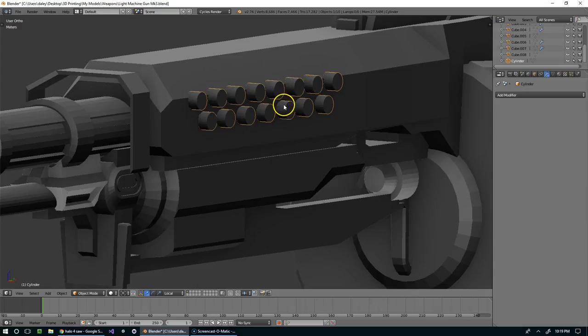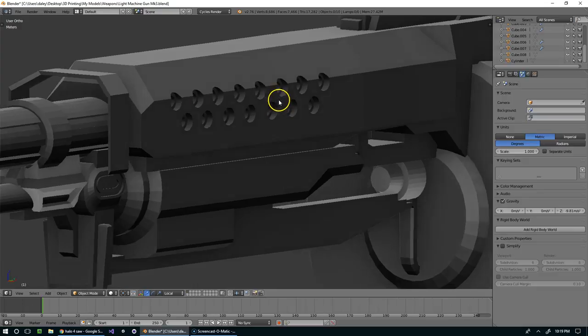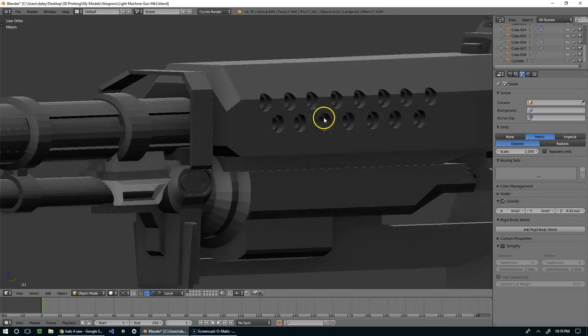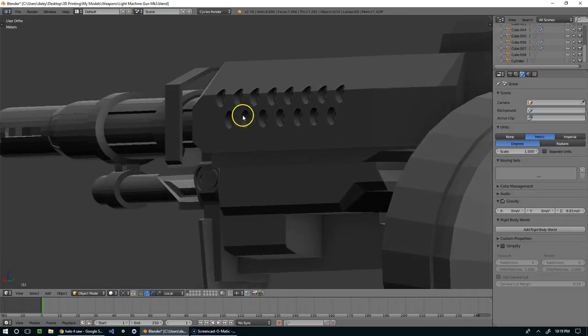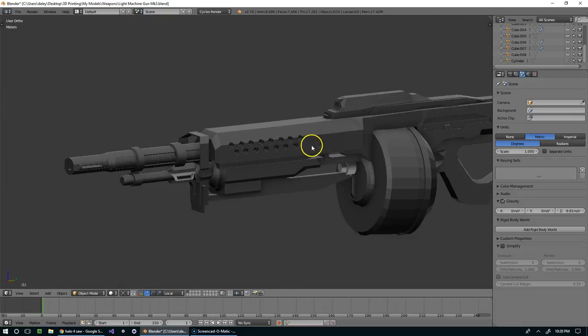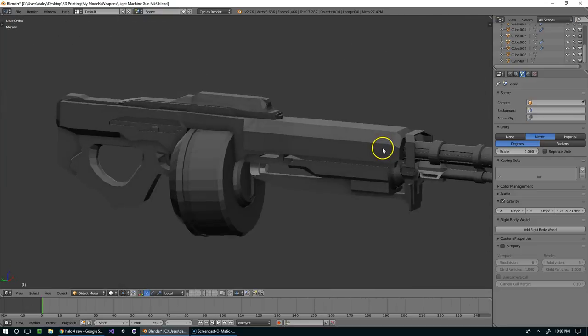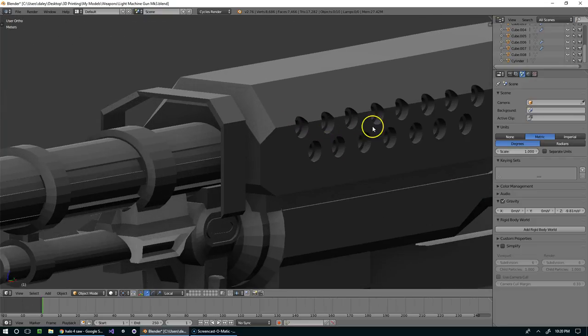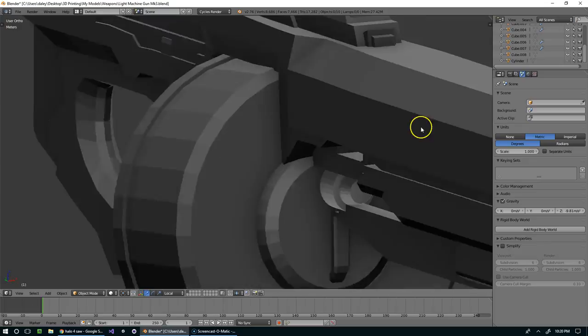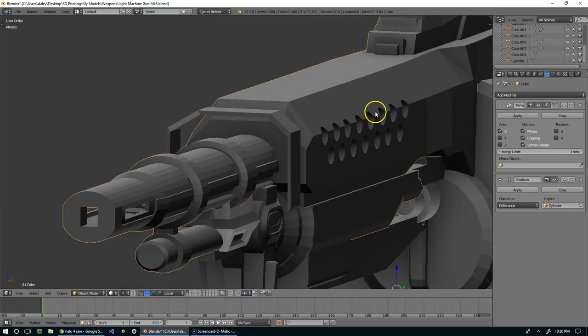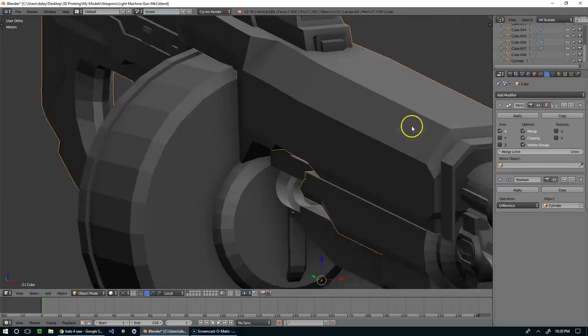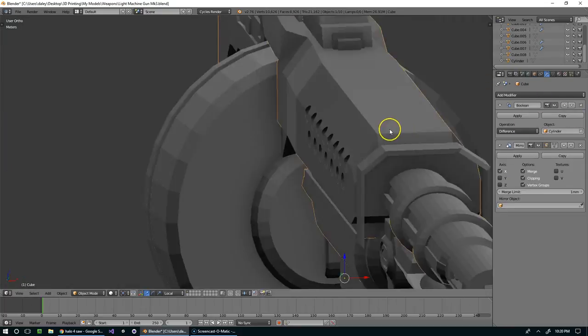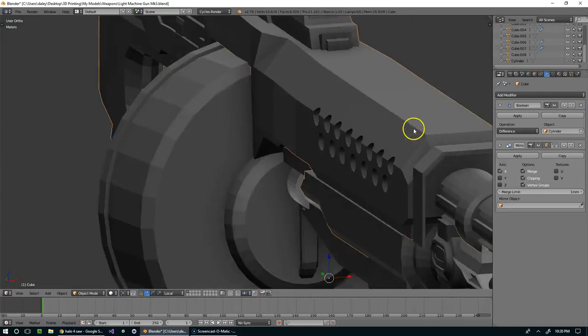And now if I hide these, you can see what the cutout did, what the boolean modifier did. And I think that looks pretty decent. If we wanted to, oh you'll notice it's only on one side, that's because that came after the mirror. If I move it up in the stack, now it actually gets mirrored.